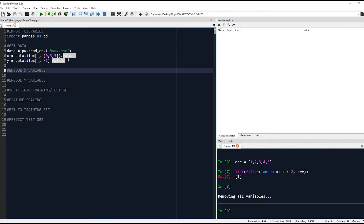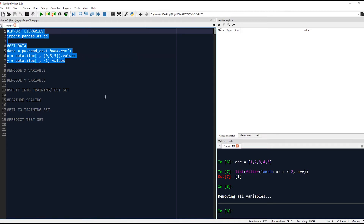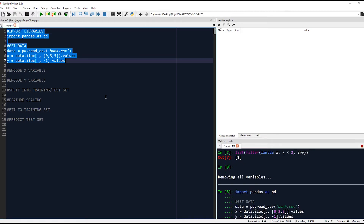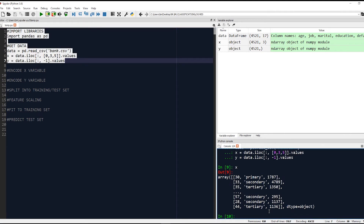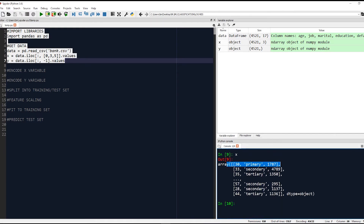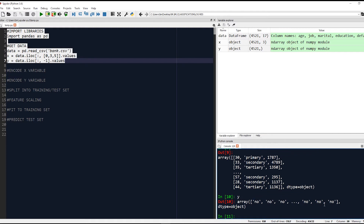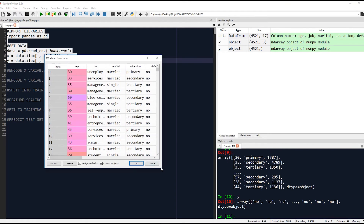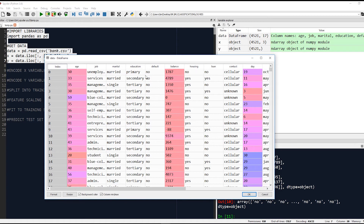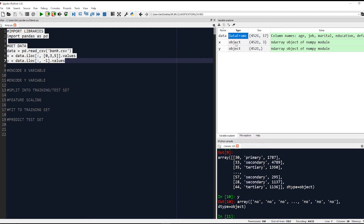Let's run this - in Spyder you can select it all and press Shift+Enter and you can see it runs. If you type X it'll return your array of features - your feature matrix. If you type Y you'll get the yes and no values, which is our independent variable. You can also open up the data frame to look at all of the information, but remember we are filtering some of these columns out so look at X and Y for more specific information.